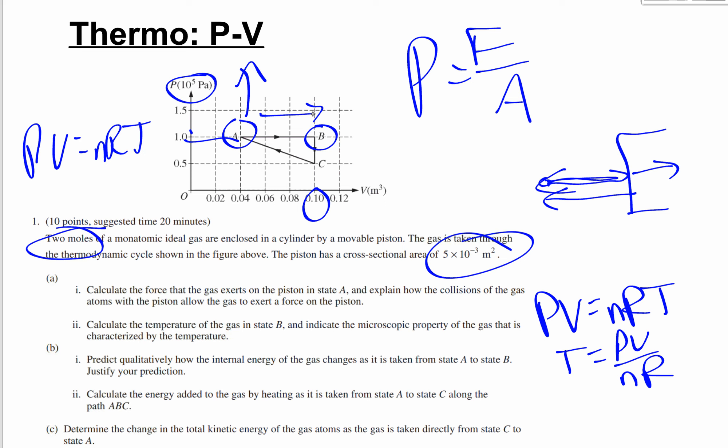From A to B, volume increases while pressure and n remain constant, so by pv equals nRT, temperature must increase by the same factor as volume. The volume increases by a factor of 0.1 over 0.04, which is 2.5 times — so the temperature is also 2.5 times greater.